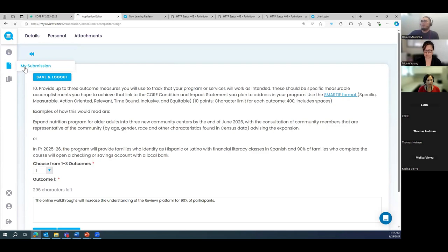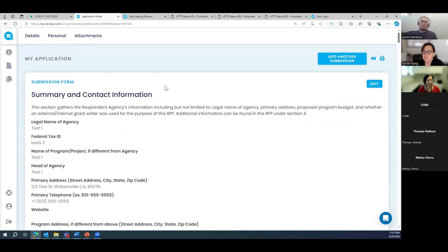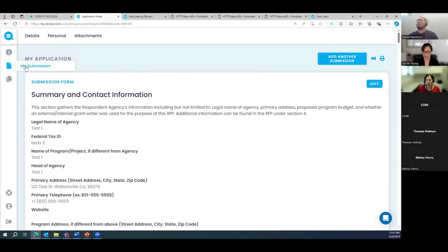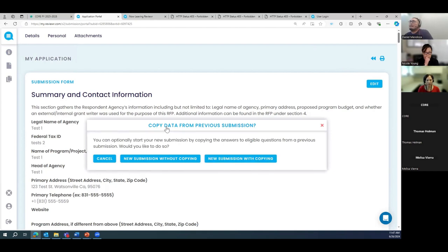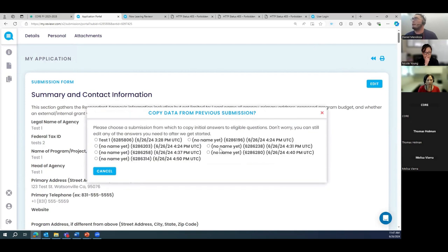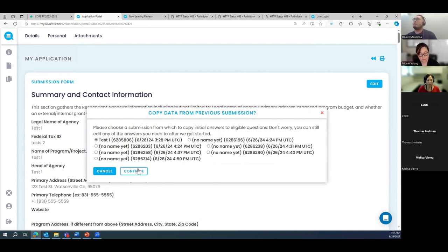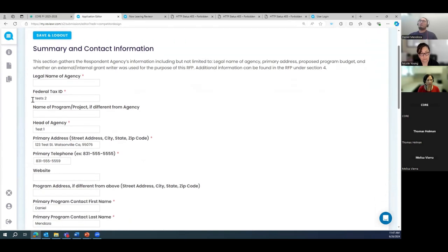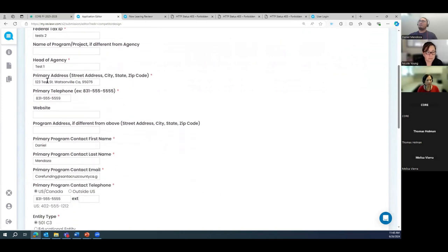Going back to my submissions — after receiving an email confirmation, you can log back in and make edits up to the final deadline. To add another submission, click 'Add Another Submission.' It gives you the option to optionally copy some answers from a previous submission. I'll copy from Test One — it copies agency-level information like federal tax ID, head agency name, and phone numbers, but not the core condition or program-specific fields.